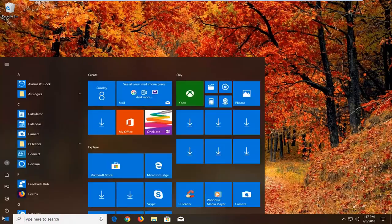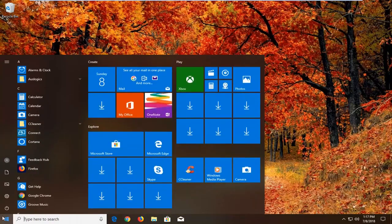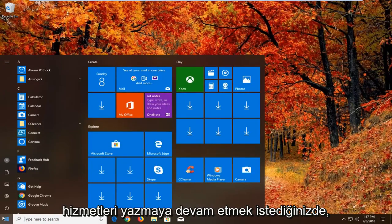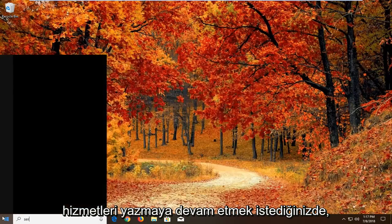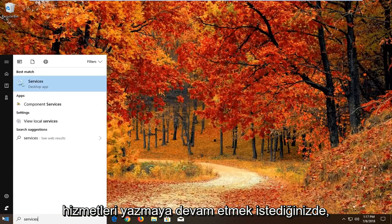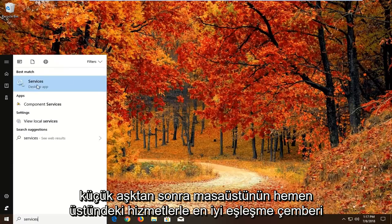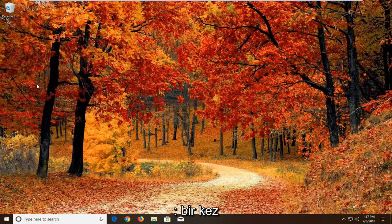We'll begin by opening the Start menu. Left-click on the Start button, then type in 'services.' The best match should come back with Services right above Desktop App. Left-click on that one time.